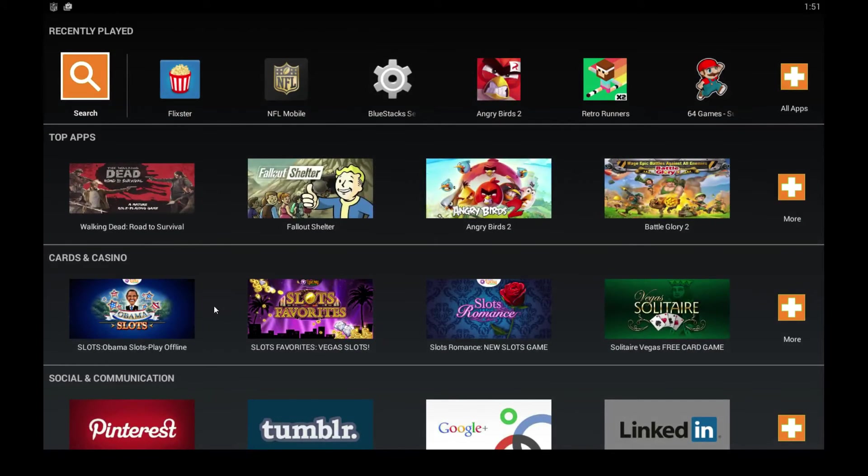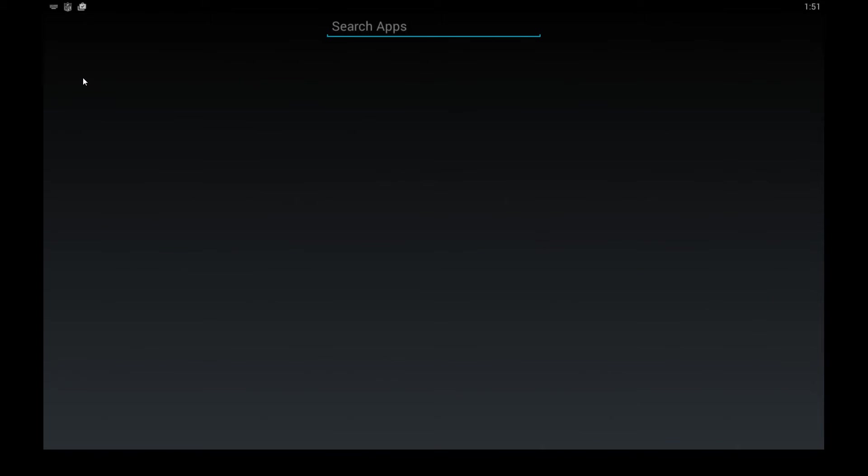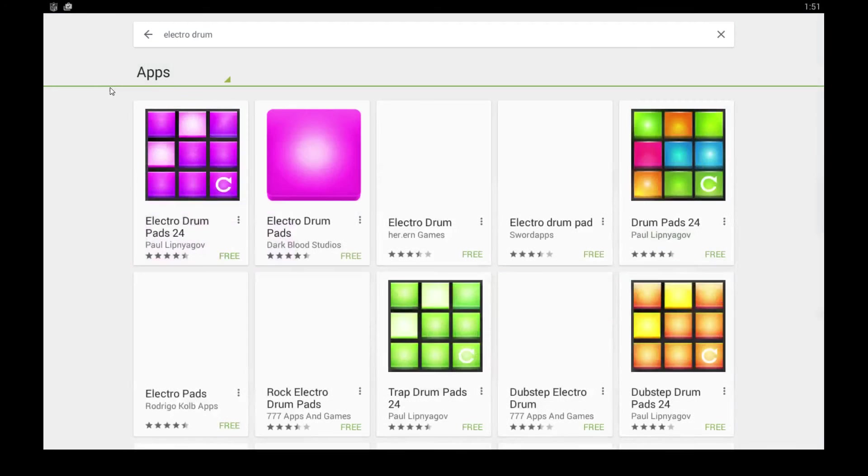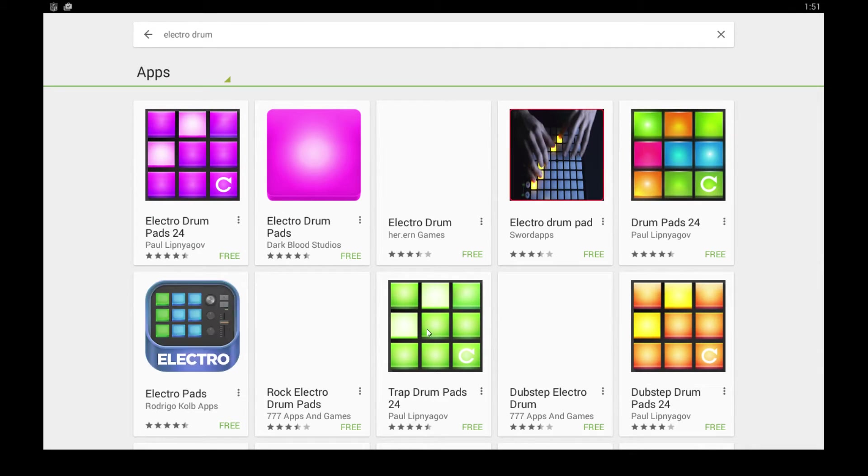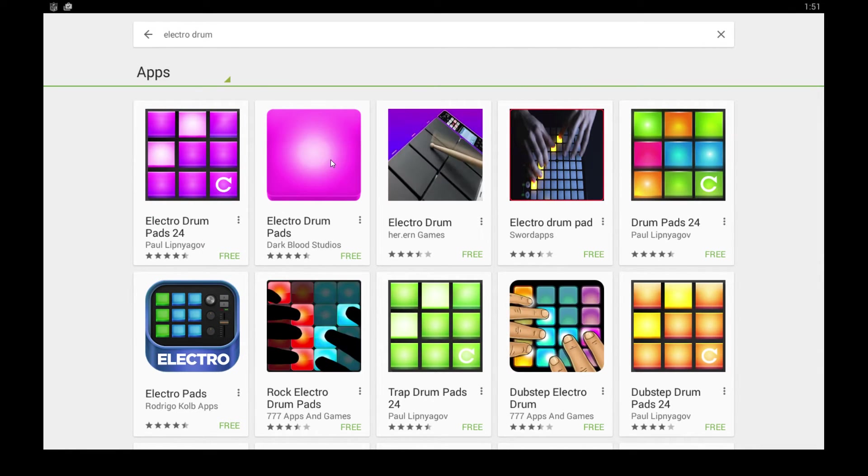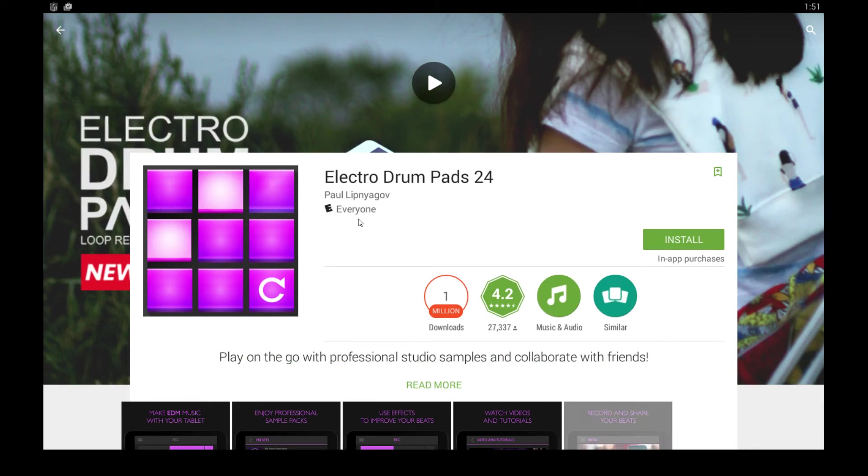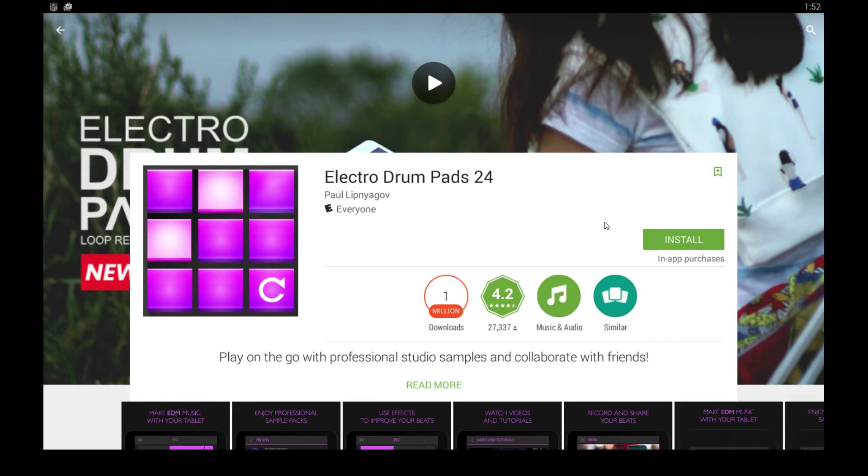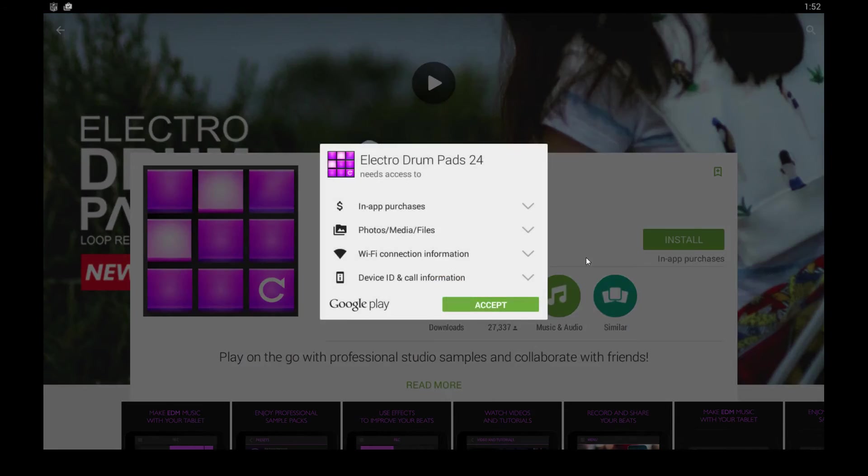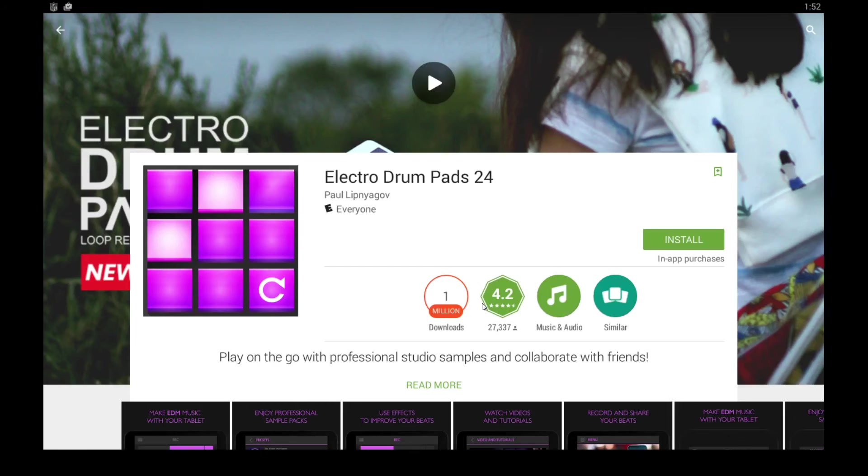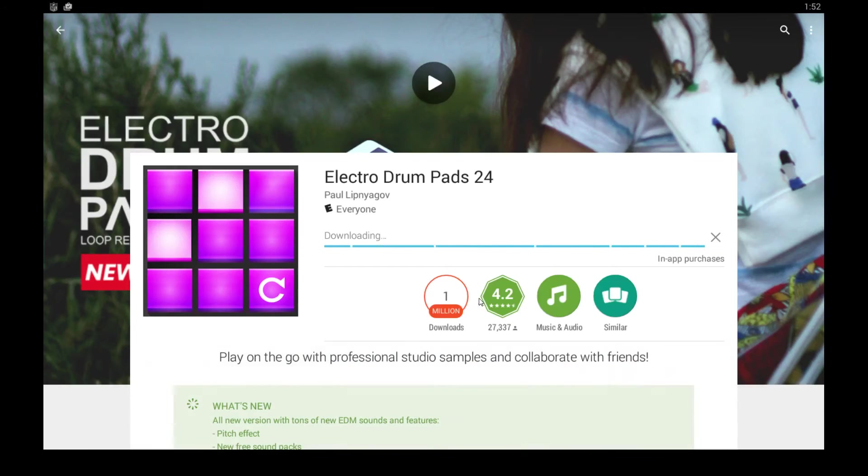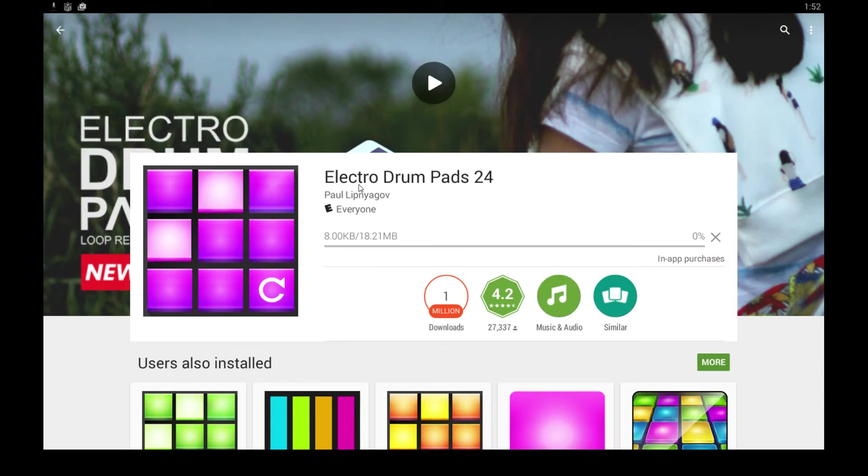Click the search button and type in ElectroDrum. It's the first one that pops up—there's probably a bunch of different ones that you can check out as well, but this is the one we want by Paul Lipnagov. Click install here and click accept, and then wait for that to finish downloading.